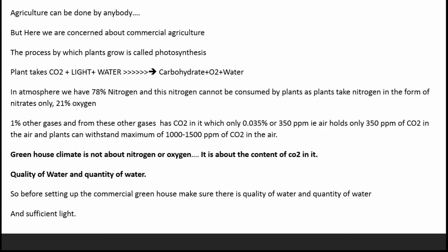Air holds only 350 ppm of carbon dioxide, and plants can withstand a maximum of 1000 to 1500 ppm of CO2. Greenhouse climate is not about nitrogen or oxygen — it is about the content of CO2, the quality of water, and the quantity of water. So before setting up a commercial greenhouse, make sure there is quality water, sufficient quantity of water, and sufficient light.